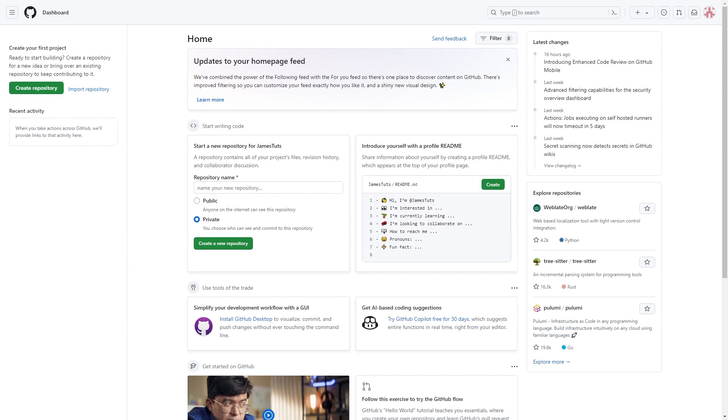The first thing you want to do is head over to GitHub and make sure you are logged into your account. If you already have an account, you can go ahead and log in. However, it is not necessary. But if you do decide to log in, you should be on the dashboard or homepage, which I'm on now.